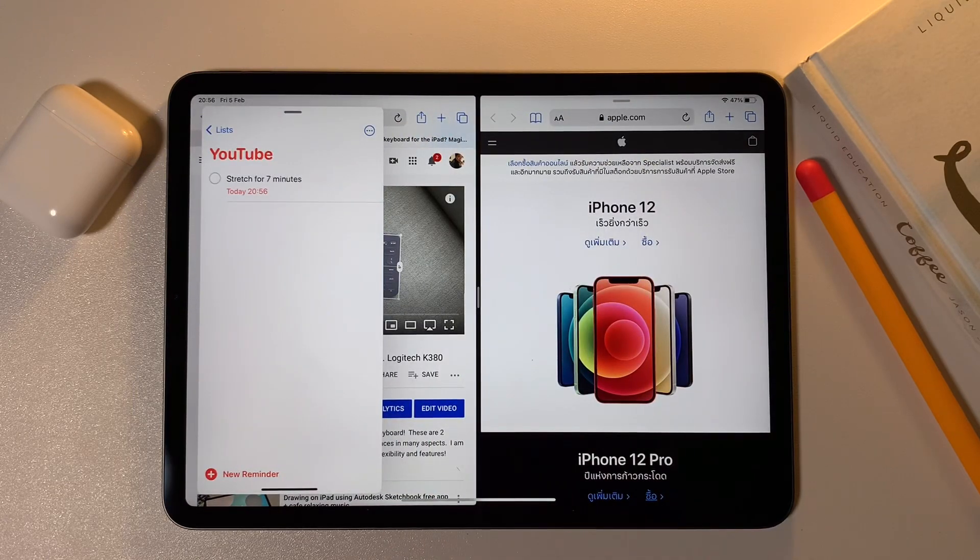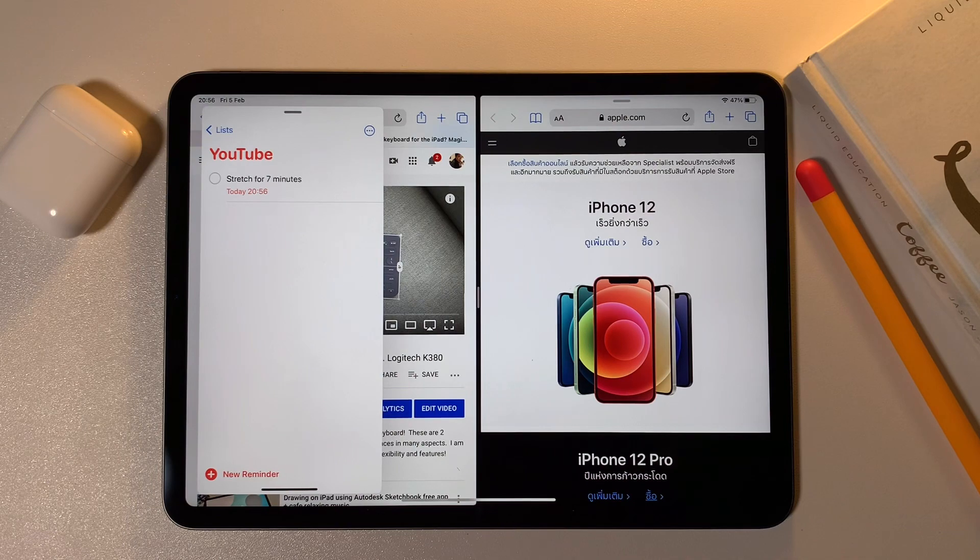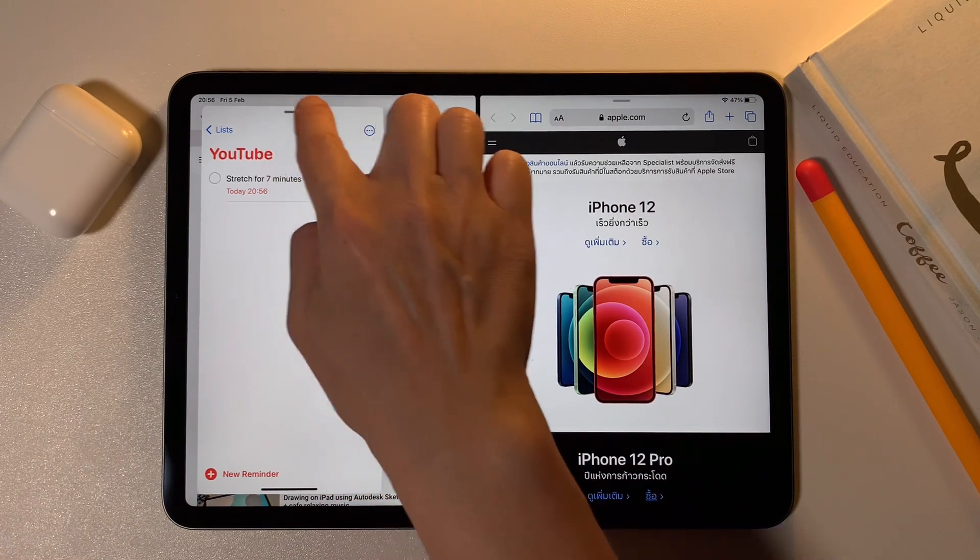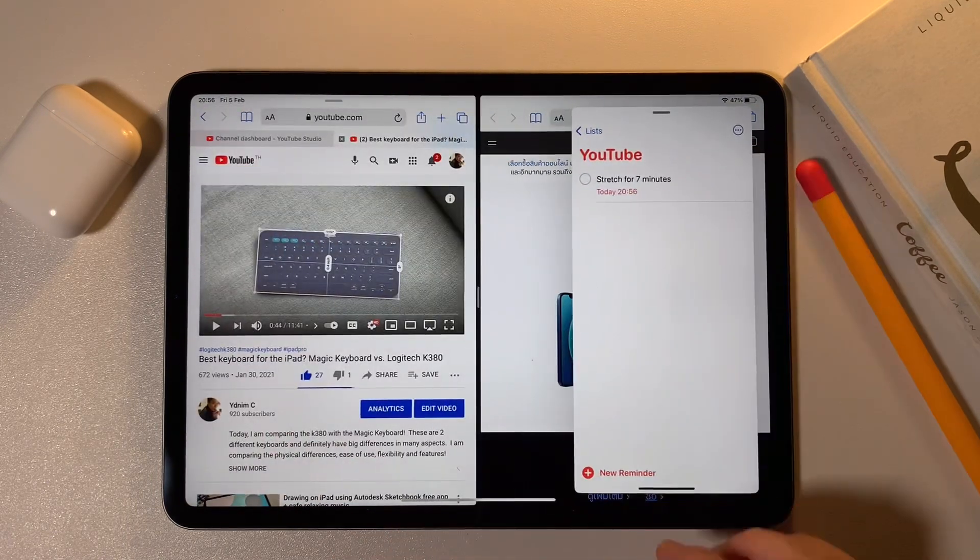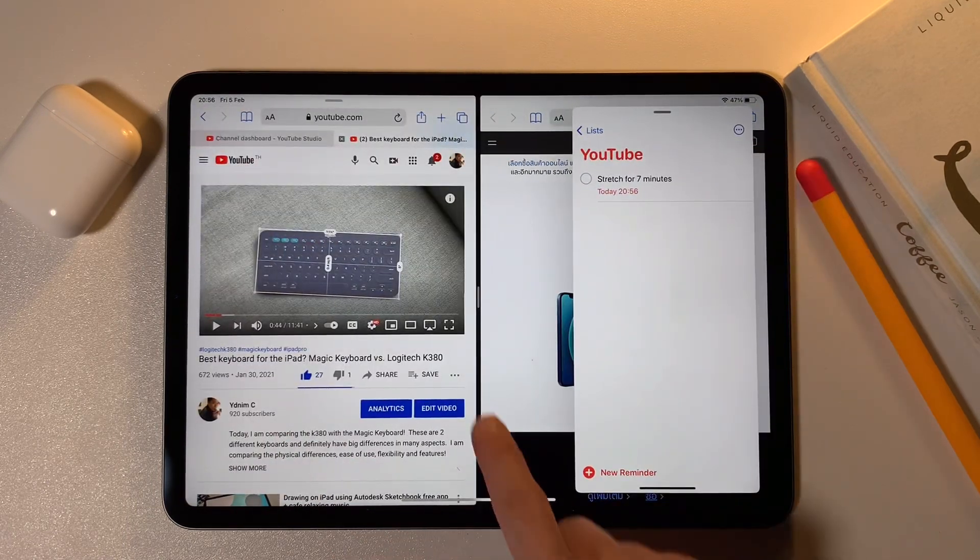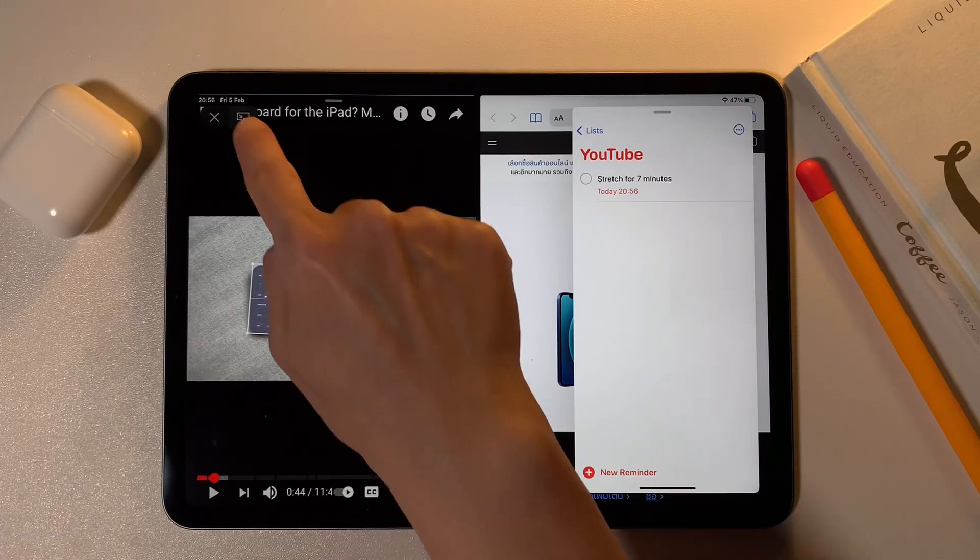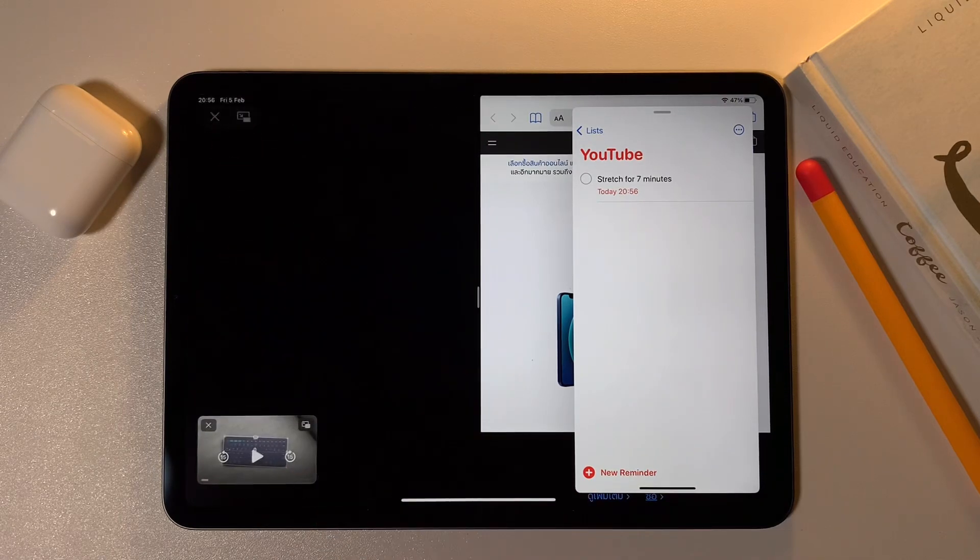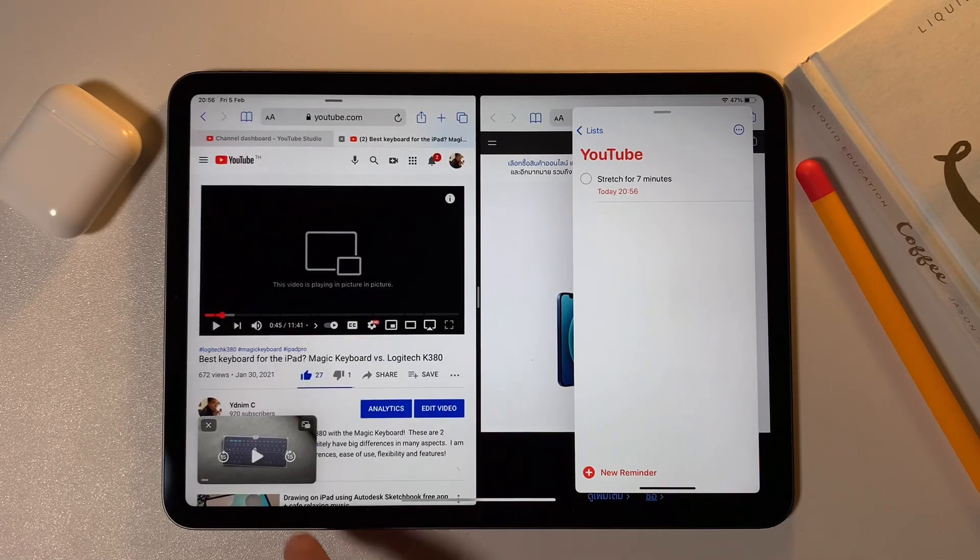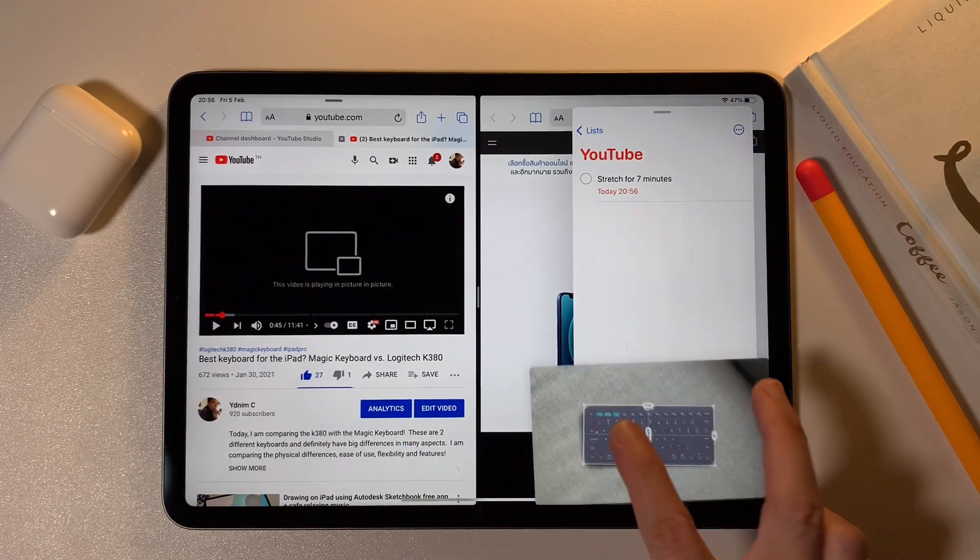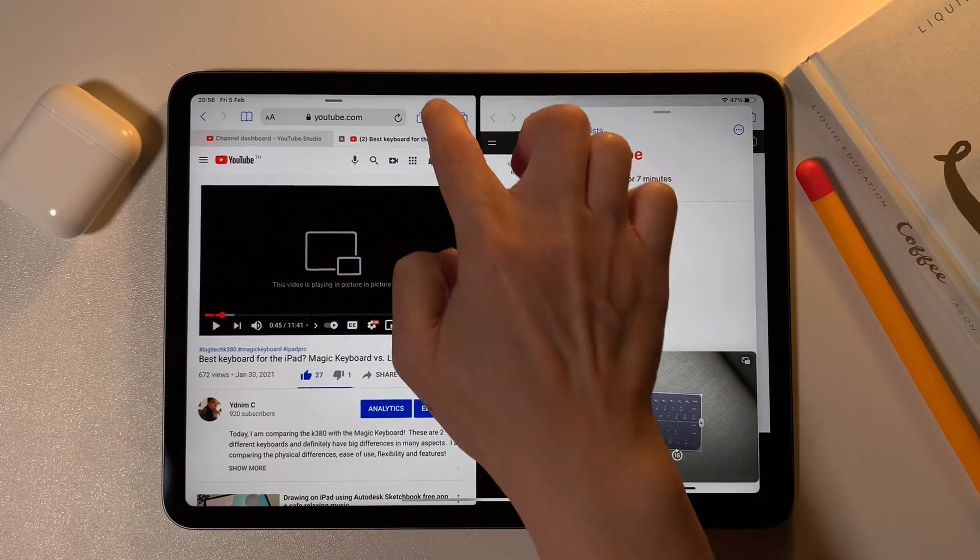So in multitasking, I can open in total four screens: the two apps in split screen, the slide over screen, and last can be the picture in picture video that's playing here on top of all the screens.